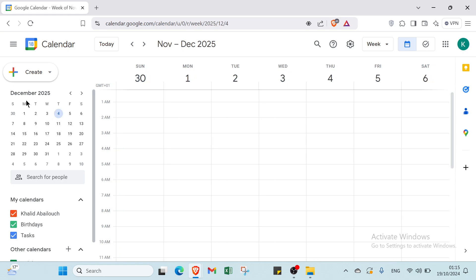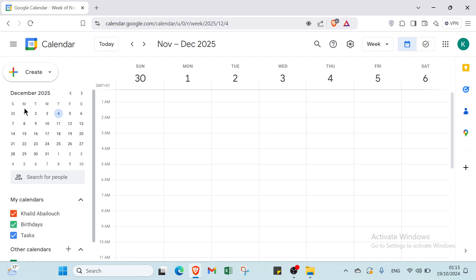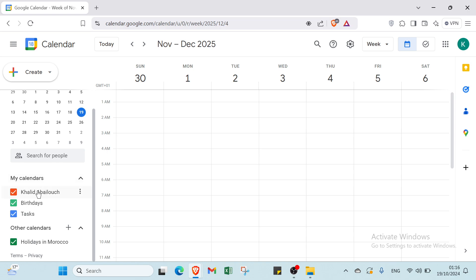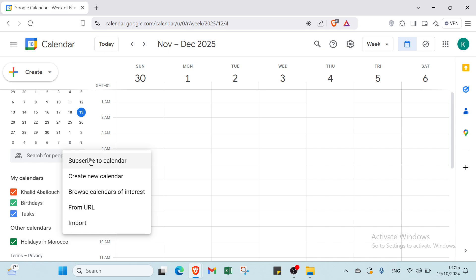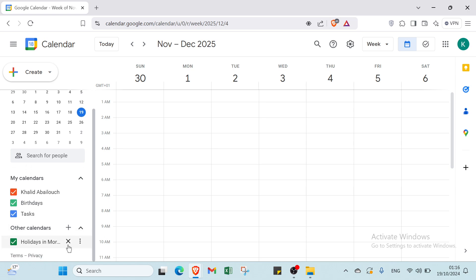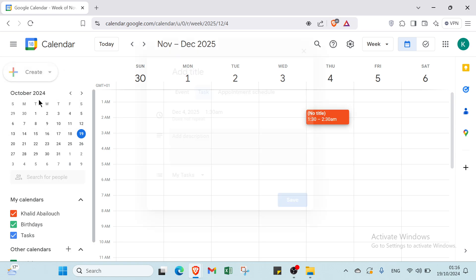You can navigate the mini calendar by selecting the date you want — for example, December 2025 — and clicking on a specific day like Sunday the 30th or Monday. We are in October right now. You can also search for people. Under 'My Calendars', you can select a color for yourself. You'll also see Birthdays and Tasks. You can add other calendars — for example, subscribe to a calendar, create a new calendar, browse calendars of interest, import from URL, or add holidays — such as holidays in Morocco.